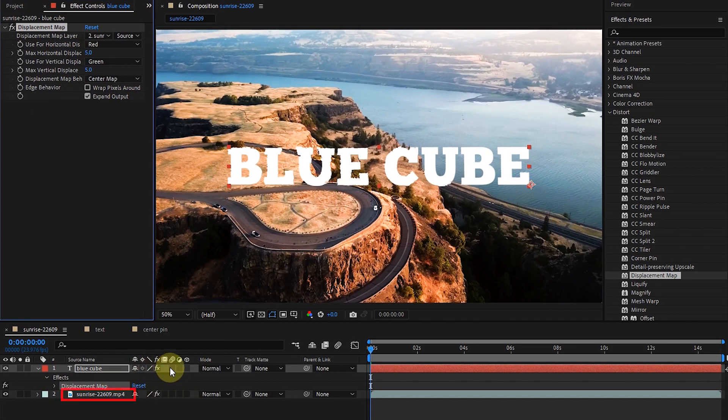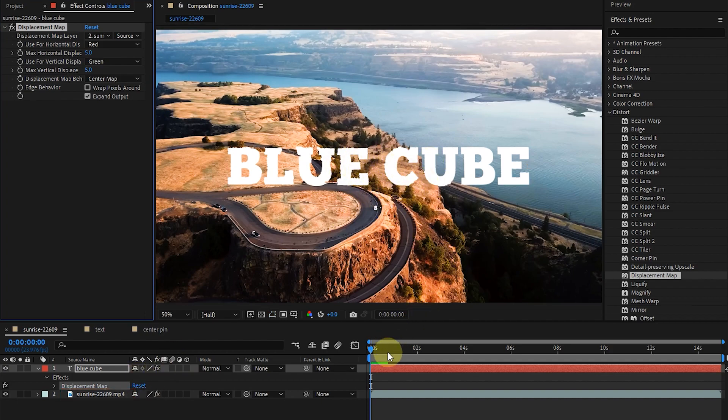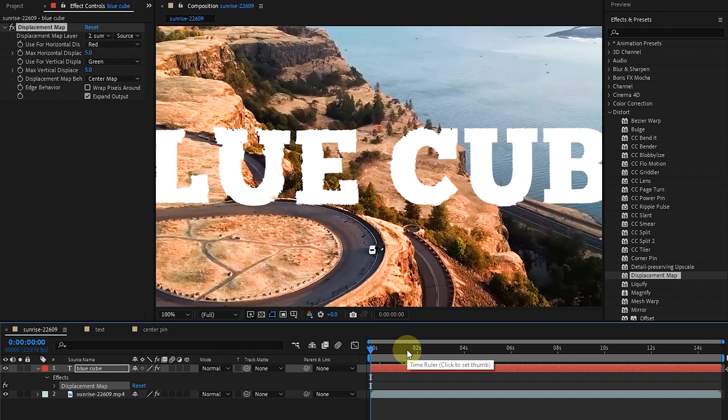You can select any video layer. Now if I press the space button, we can see that the text is animated.